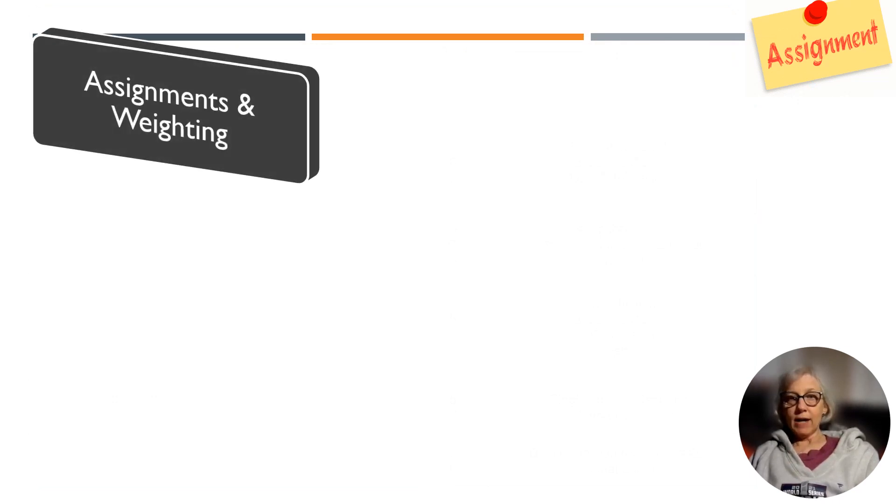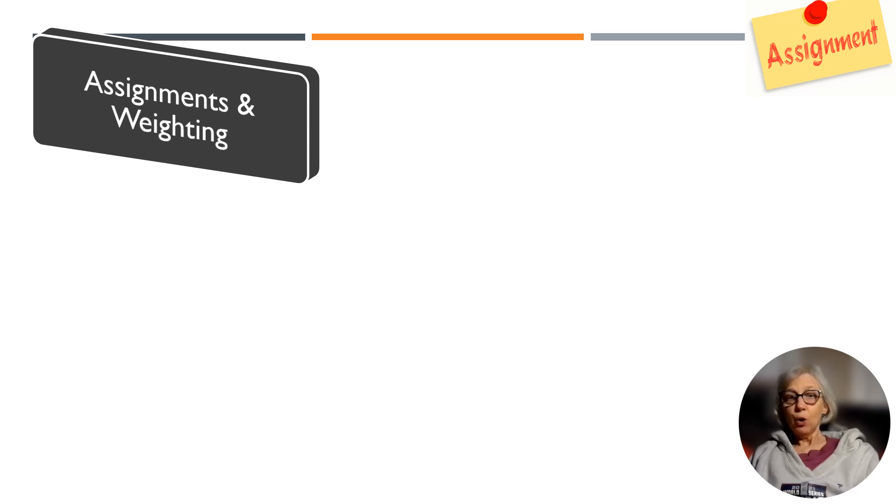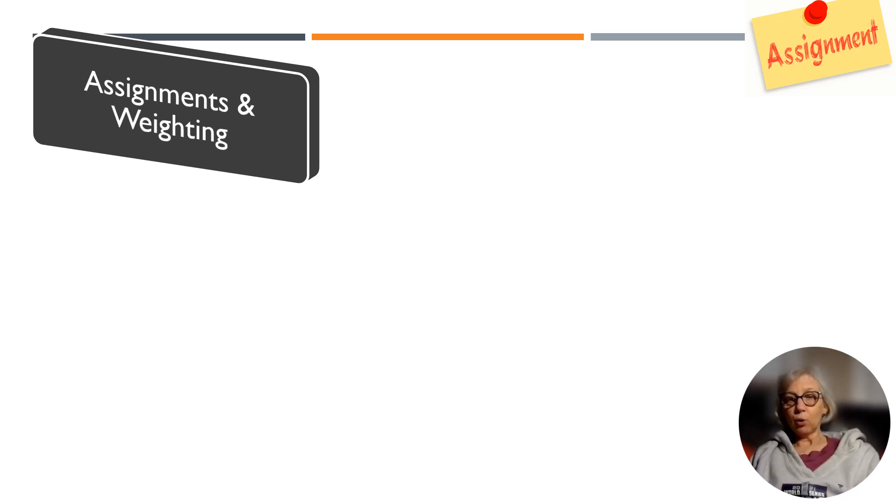Assignments and weightings are shown in the following slide. Rubrics and grading guidelines are listed in the course syllabus and available on D2L.